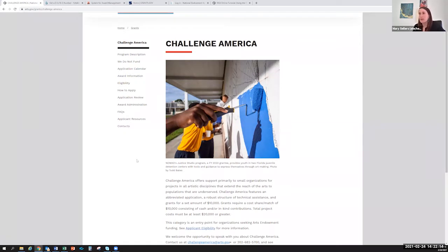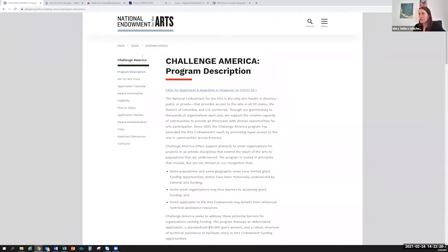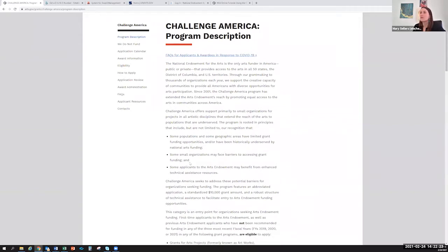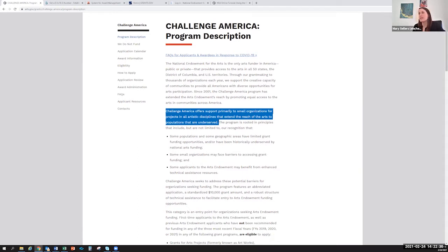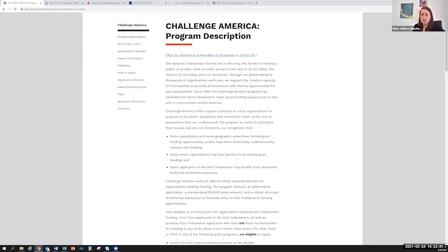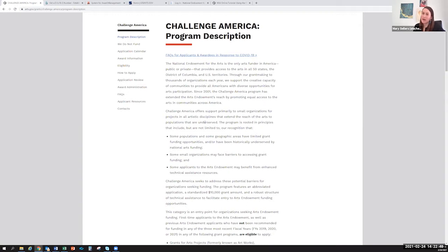Before you move forward and decide you definitely want to apply, we suggest looking first at the program description. The Challenge America program offers support to primarily small organizations for projects in all artistic disciplines that extend the reach of the arts to populations that are underserved. If this describes your project and your organization, that's wonderful. If it doesn't quite describe you, then you may be better off applying to the Grants for Arts Projects or another grant category. Our staff can help you figure that out if you have questions about it.